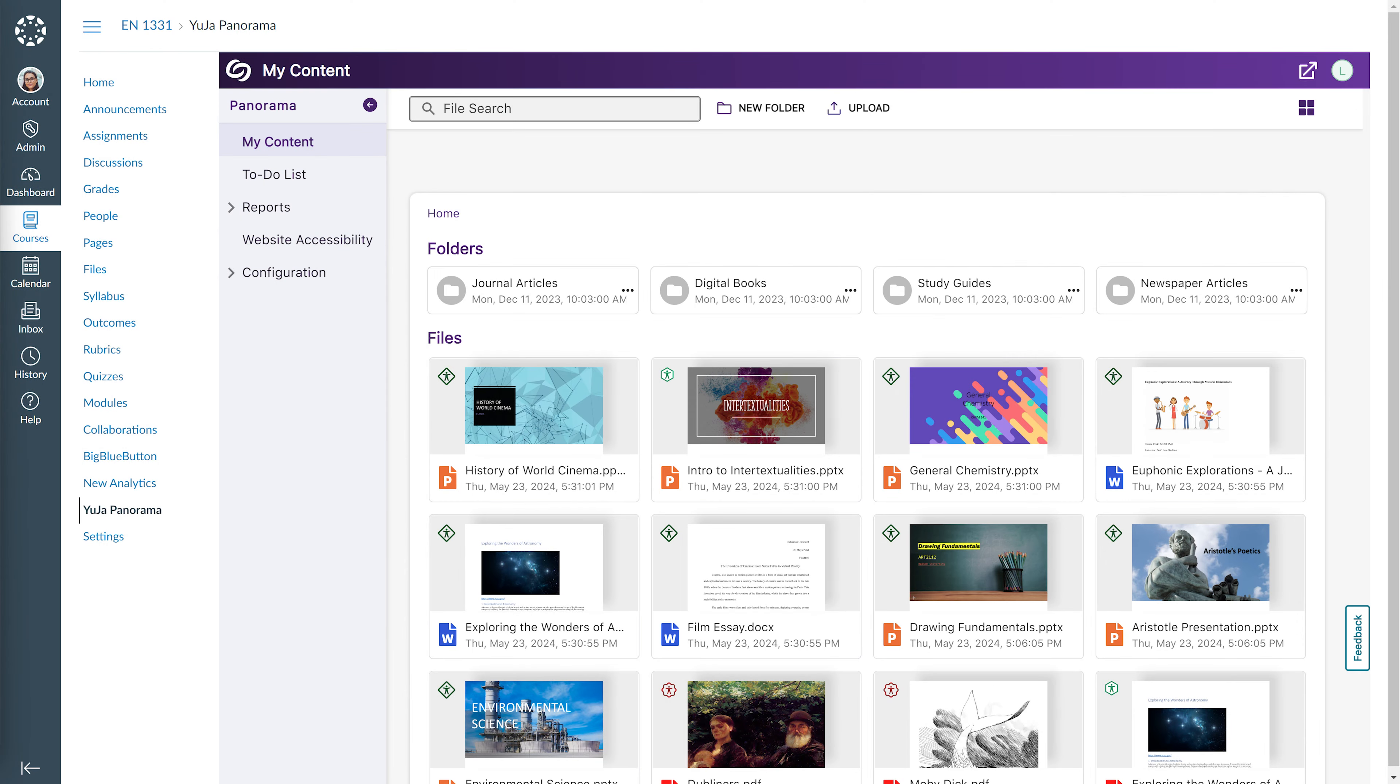Hello and welcome to our Yuja Panorama Digital Accessibility Platform tutorials. In this video, we will provide an overview of the My Content page.